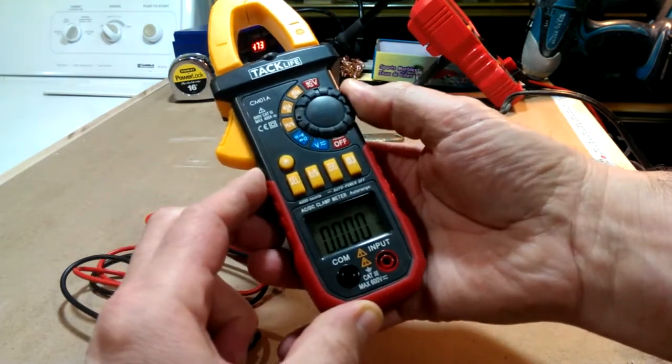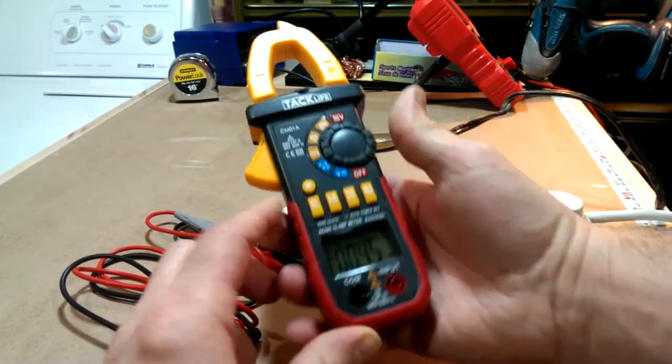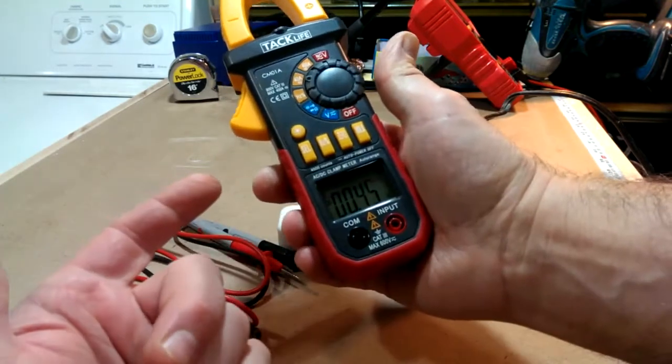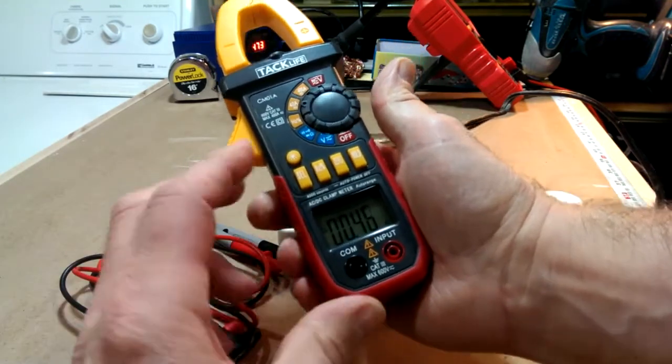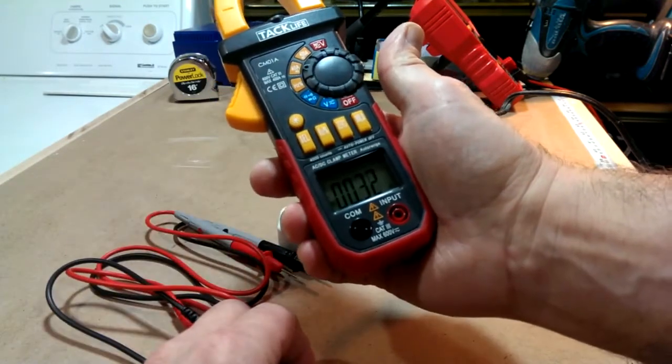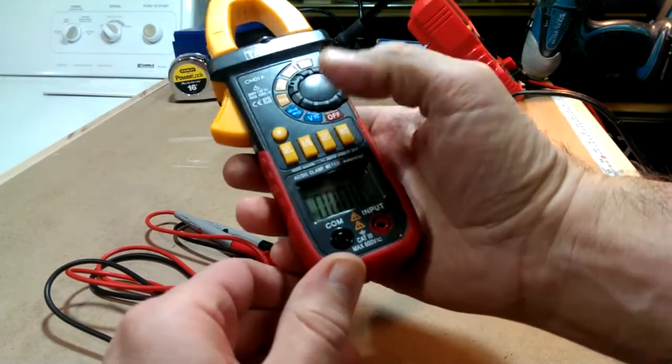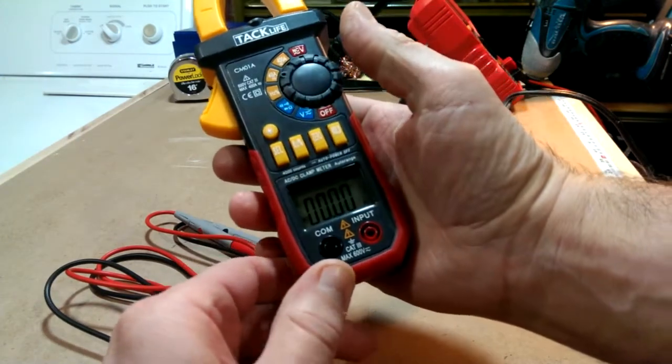So let's just do a little current test. I'll set it to 40 amps. Again, it goes to DC right away. I switch it over to AC, zero it out.